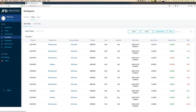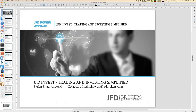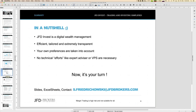That's the process of how to invest. What we've done here during the webinar is invest into the top performer of last week — Goldfish. In a nutshell, JFD Invest is a digital wealth management solution. It's extremely efficient, tailored, and extremely transparent, because you see all the information before you invest in any strategy — full access to trades, traded instruments, and historical performance.